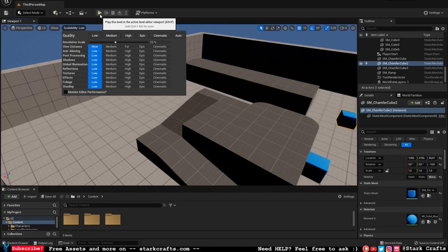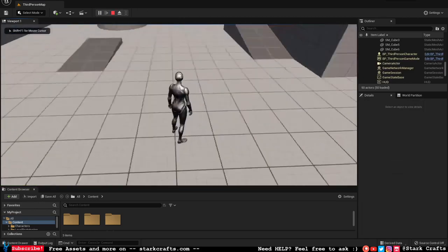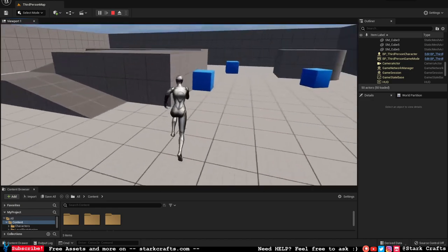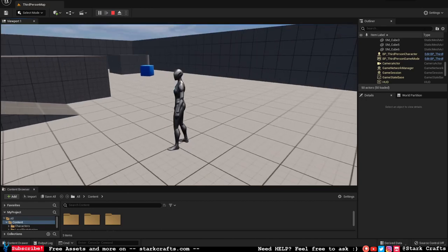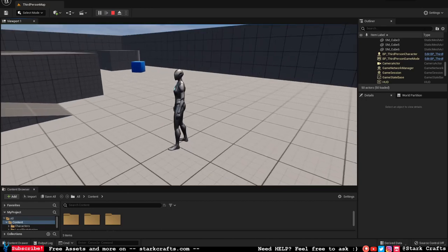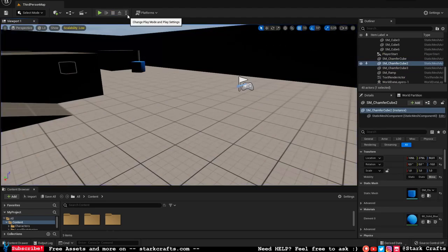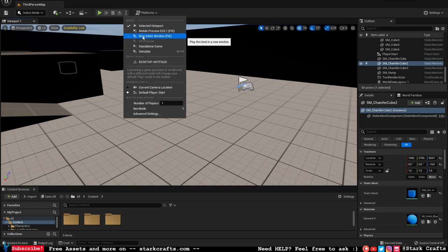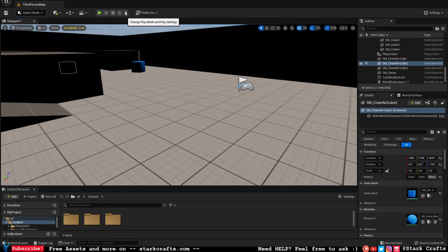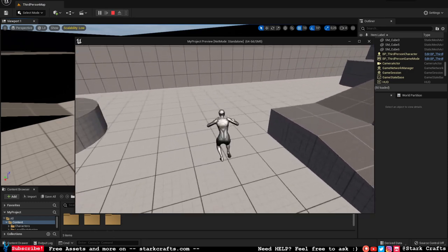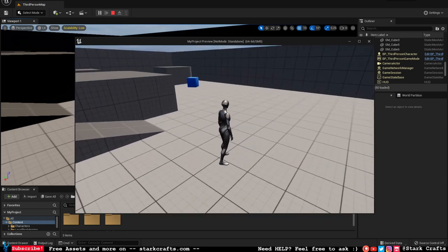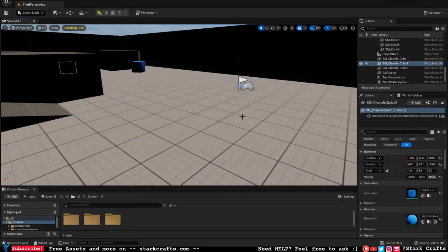Up here we have a Play button. We can hit it to start the game — this shows basic movement and animations with the default character. To get out of the game preview, hit Escape. I actually prefer playing in a New Editor Window: hit the three dots, select New Editor Window, and it will open a new window.